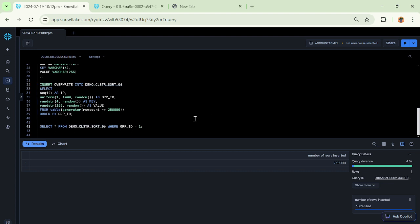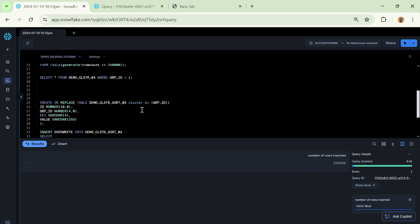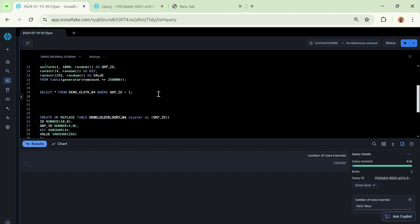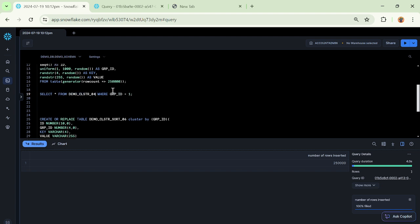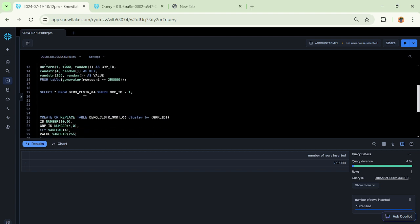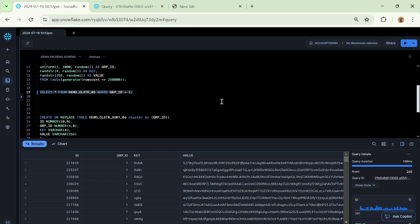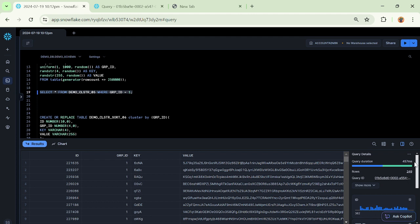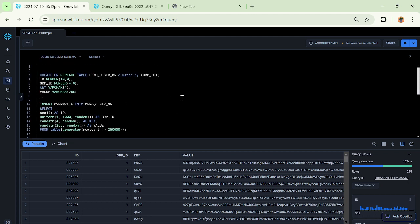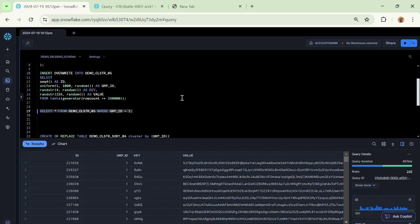Now the interesting thing is - we have created demo_cluster_05, we have created demo_cluster_sort_06, let us execute this query: select star query. Let me change the table name. So we have got this query executed in 457 milliseconds.